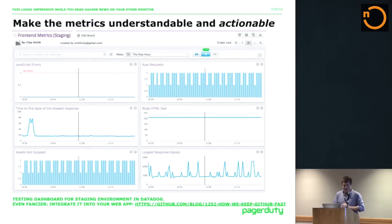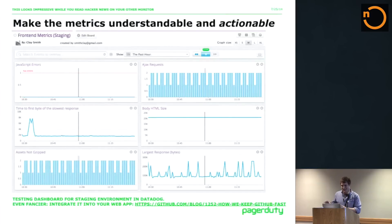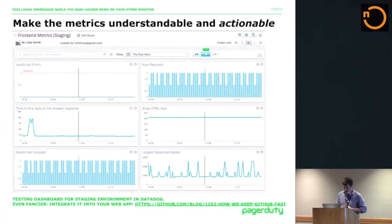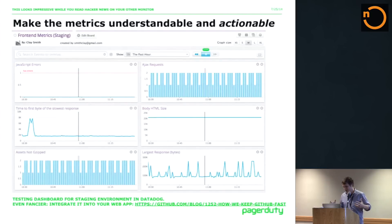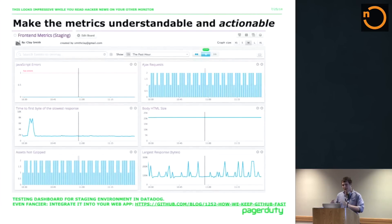So this is my little Datadog dashboard. This took about 10 minutes to create. I have all these Phantomas metrics being sent over StatsD to Datadog, and you can drag and drop these different metrics, which is pretty cool. I just chose a couple: the number of JavaScript errors on the page, the number of Ajax requests, the time to first byte of the slowest response, the size of the HTML body, the count of assets not gzipped, or the largest response in total number of bytes. There are dozens and dozens more of these, so you can completely customize what metrics on your dashboard are interesting.